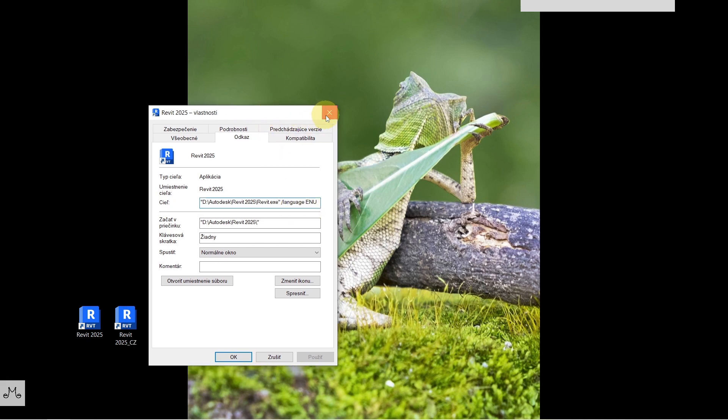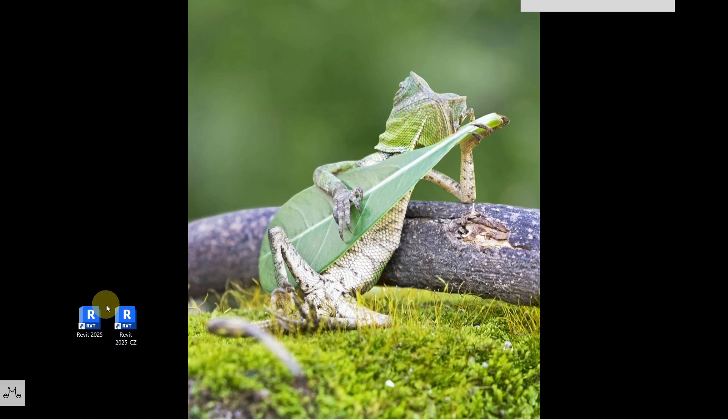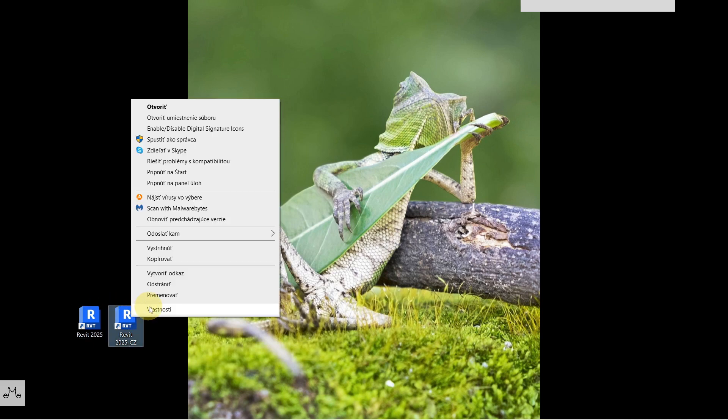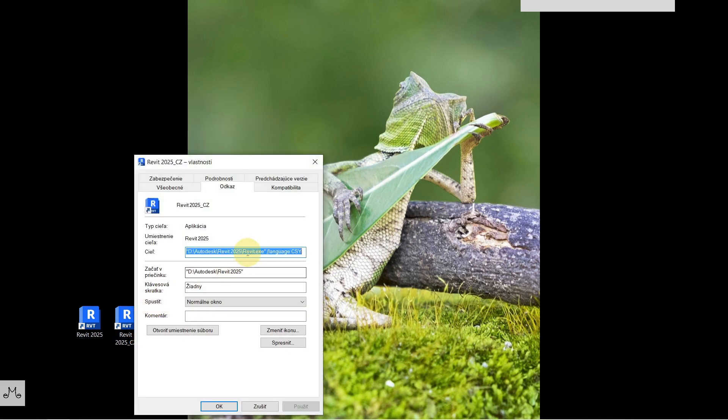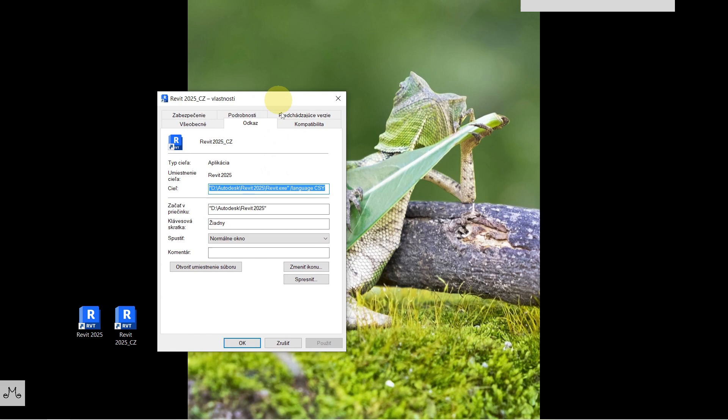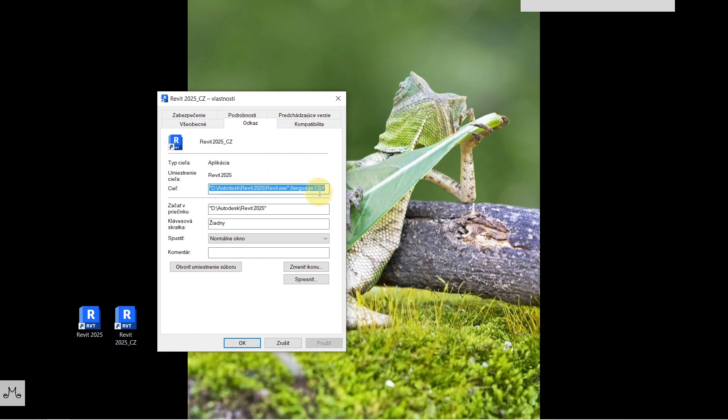If you want to change this, you just need to write there the language code that you need. For example, as you can see in here, I have my CSI, so that means this shortcut is now being run in Czech.